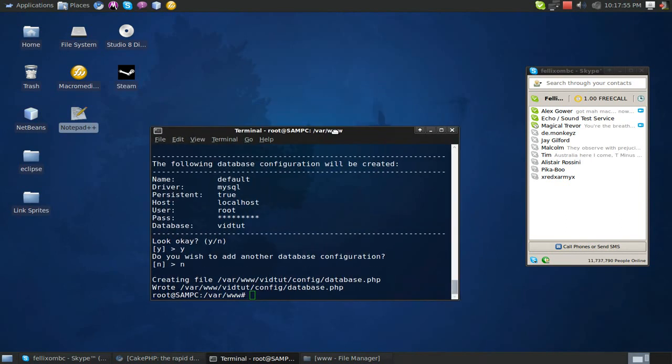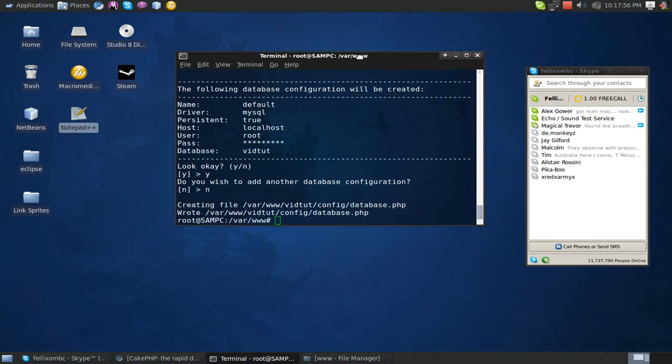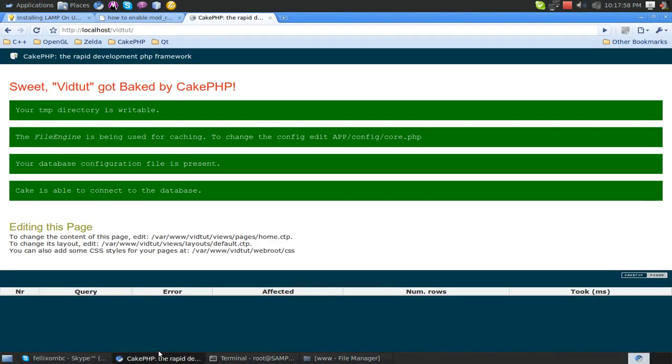But anyways now I can program C++ and CakePHP on this so that's great. Anyways hope you enjoy Linux with CakePHP.